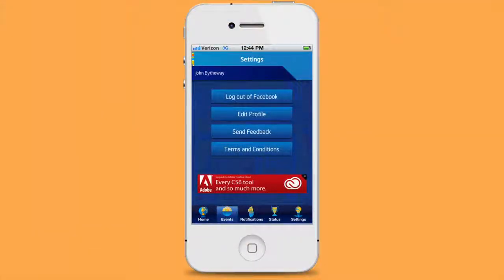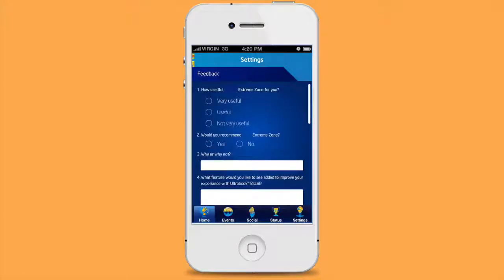The last tab available to the users is the settings tab. Here they can choose to log out of their social media, edit their profile, view the terms and conditions, and send feedback about their scavenger hunt app experience.